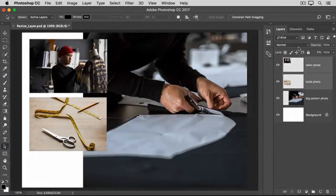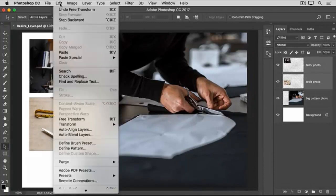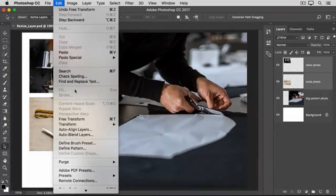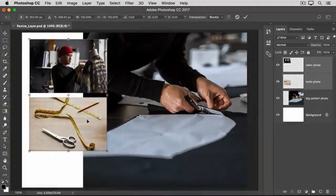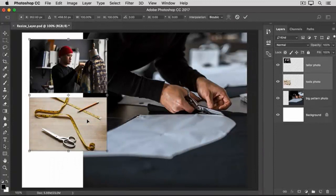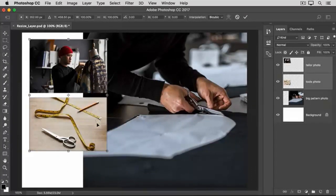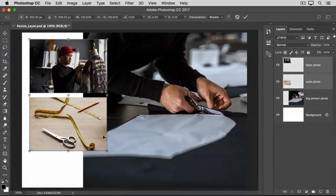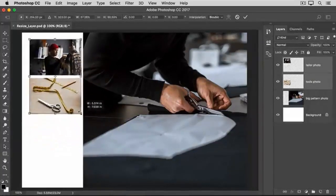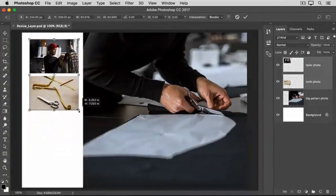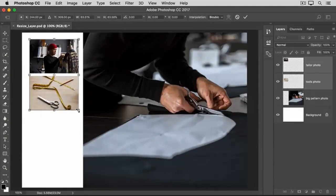Then as before, go up to the Edit menu and choose Free Transform. Hold down the Shift key and click on any edge or any corner of the border that surrounds both of the images on both selected layers. Drag inward to make both photos smaller at the same time.